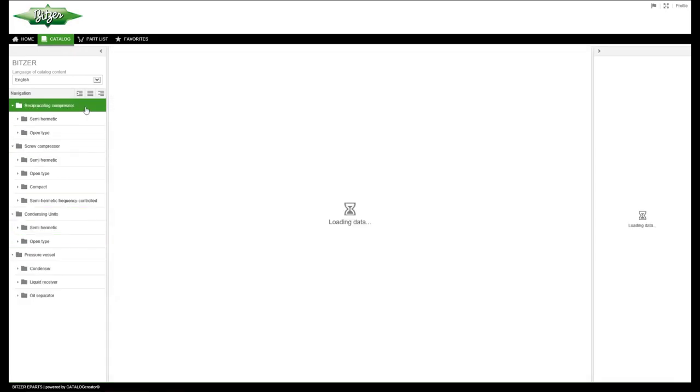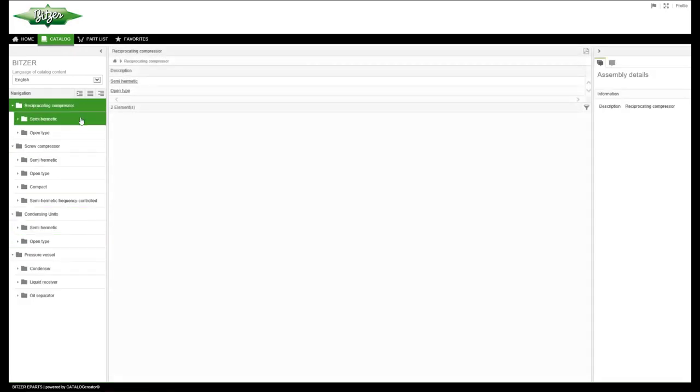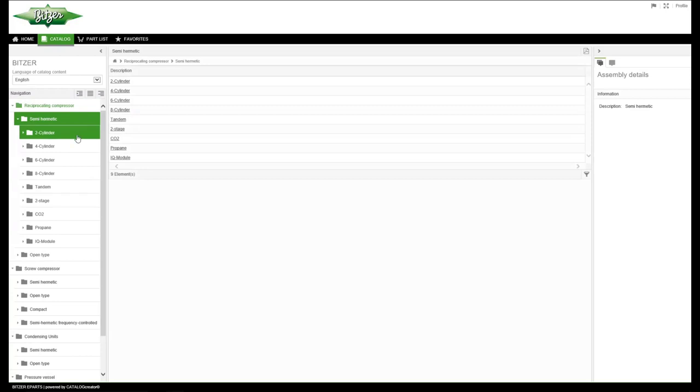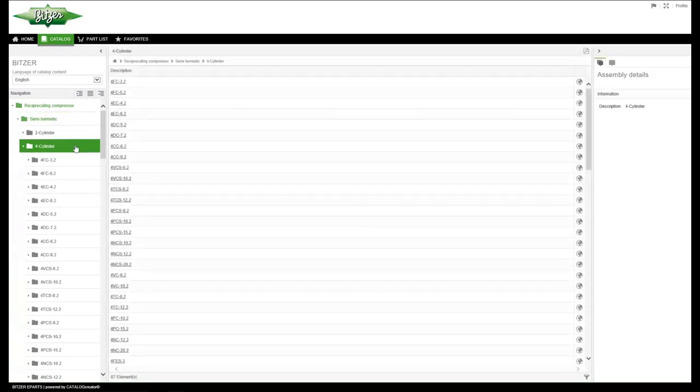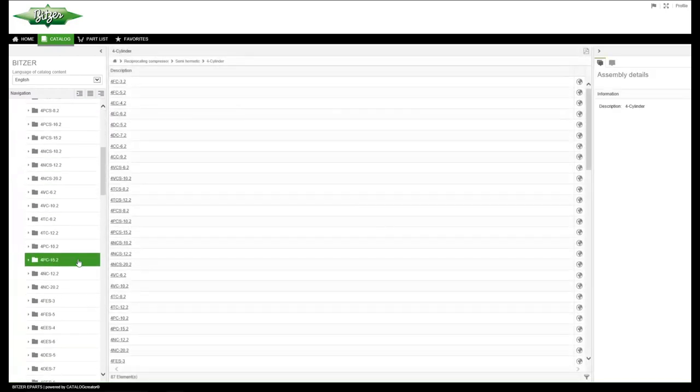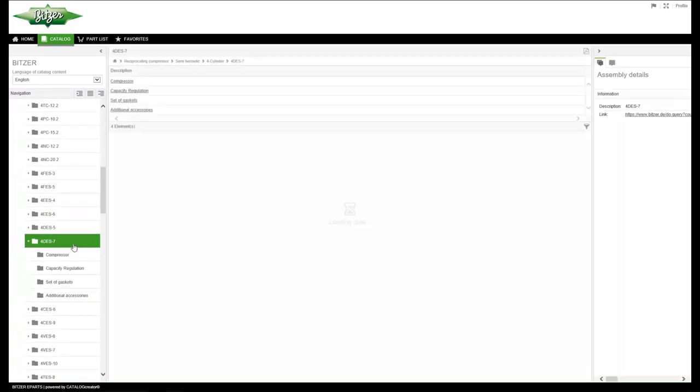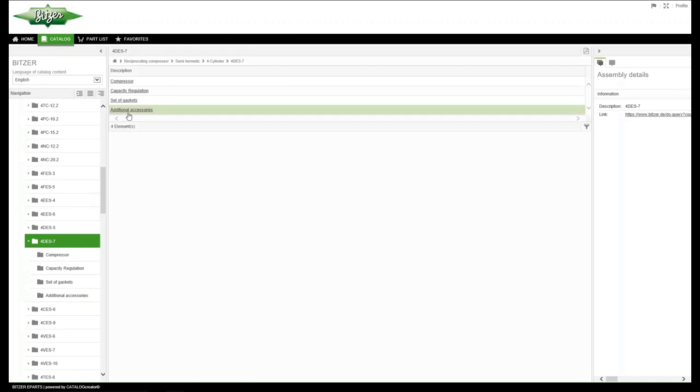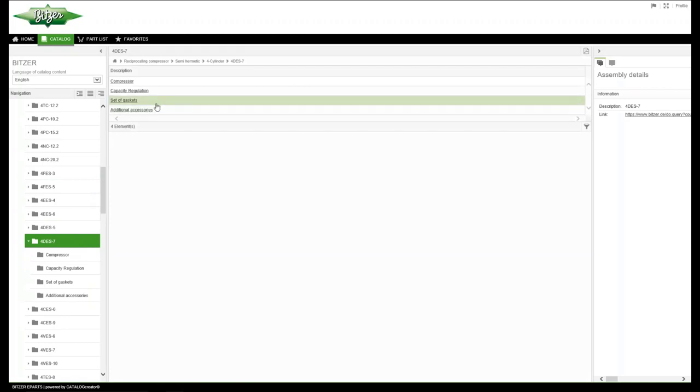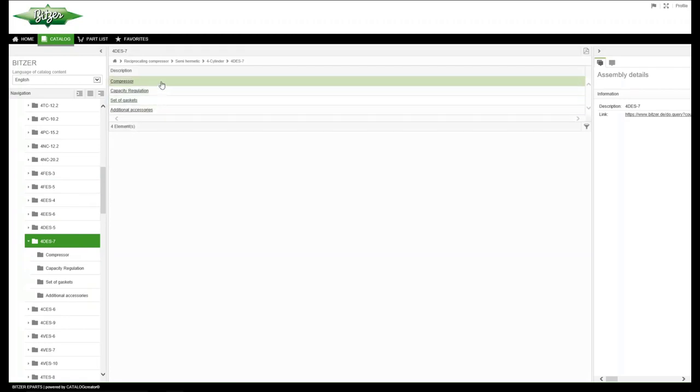Select your desired product from the list. Here we have listed all Bitsa models including their predecessors. Select additional accessories, set of gaskets, capacity regulation or compressor according to your needs.